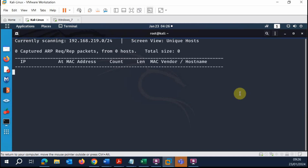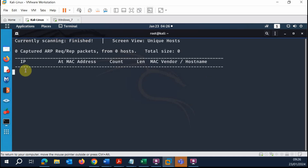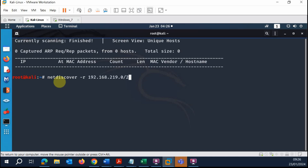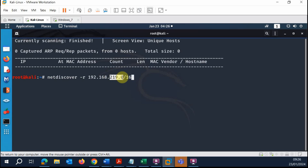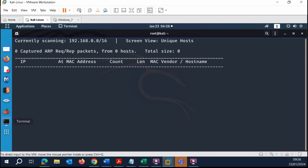Depending on your setup this could take a while or be quite quick. We can see it says finished but we don't get any response back. So I'm going to Ctrl+C and change the CIDR from /24 to /16. The /16 is going to tell net discover to not just scan the last octet, but to begin scanning from the octet before — scanning the last 16 bits of this IP address.